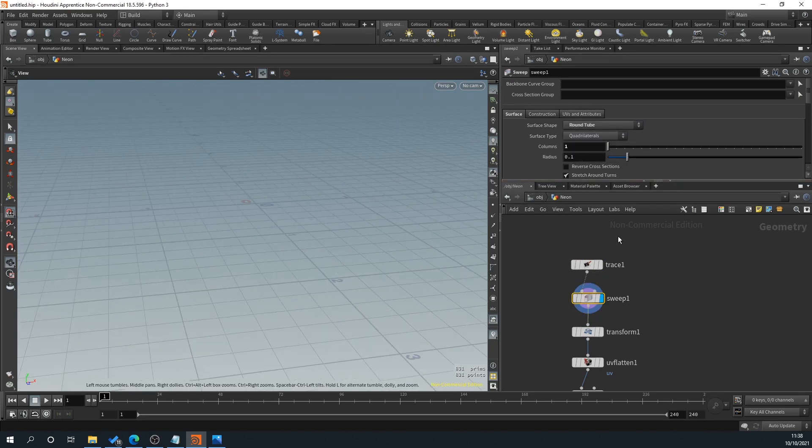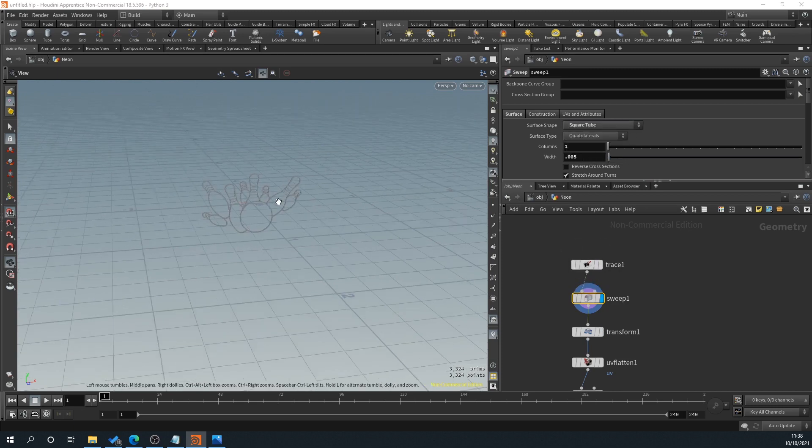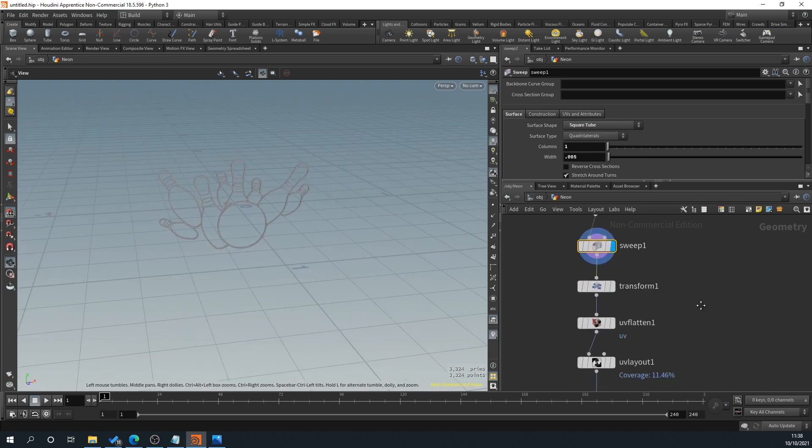And we've added the ability to, if we need to make it thicker, you can see there, obviously I don't think we really need that, but the option is there. And then we flattened out the UVs.